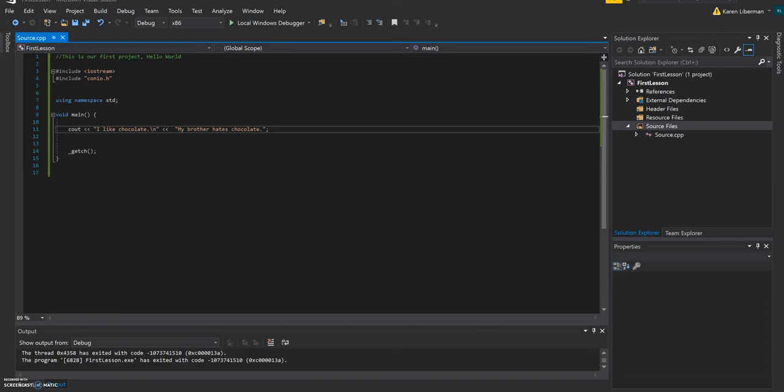See? And it just displays both of them. That's how it skipped lines. And because of the two endls that I put in.